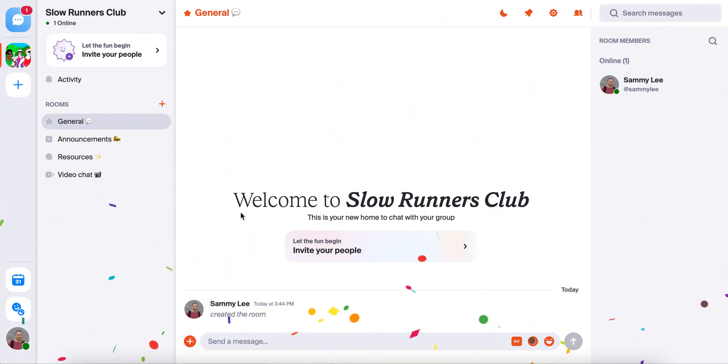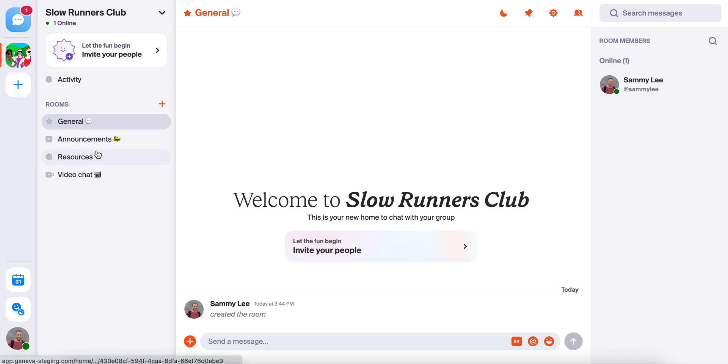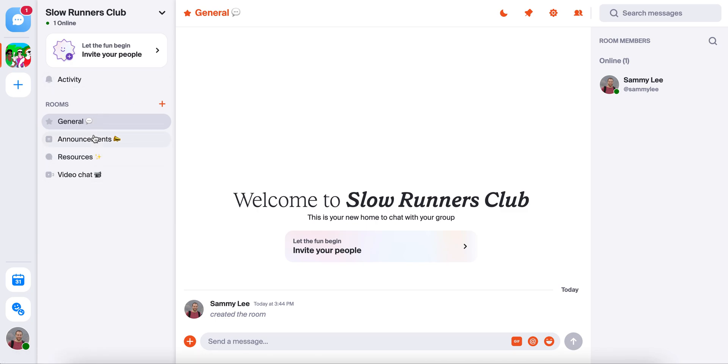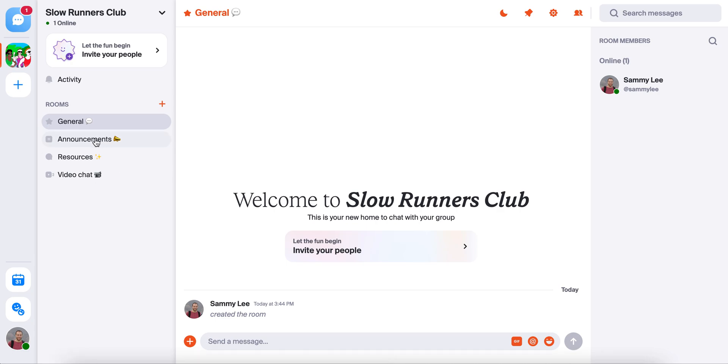Once you've made the home, you're going to want to add some rooms inside it for different topics or subgroups. This will help keep everything super organized. You can always see your existing rooms in this side menu, which of course you can edit or delete at any time, but for now we're going to keep these.